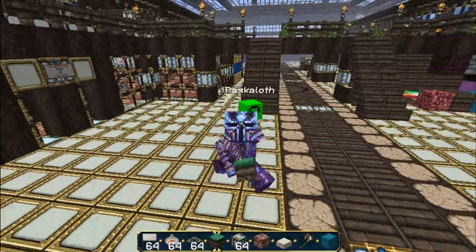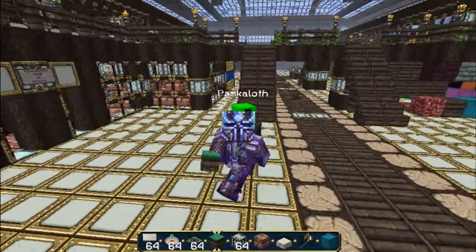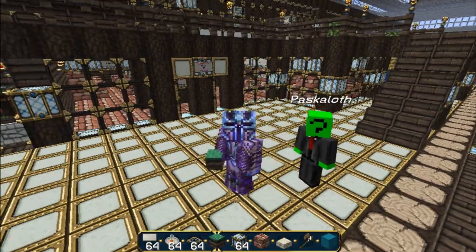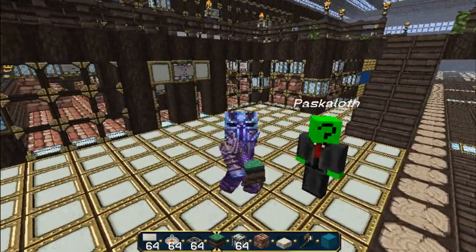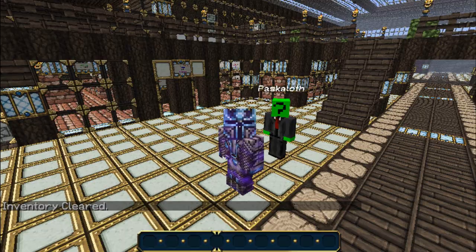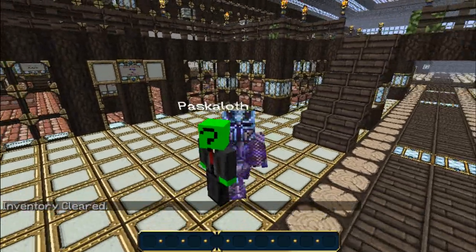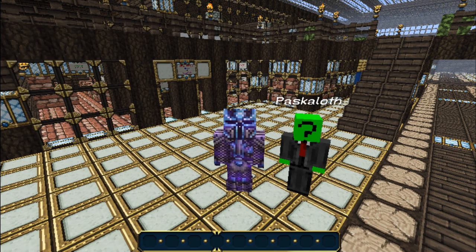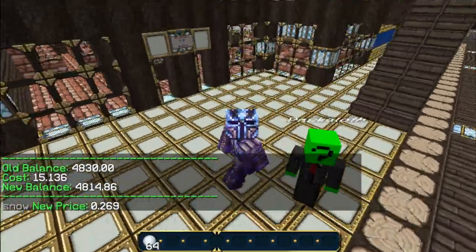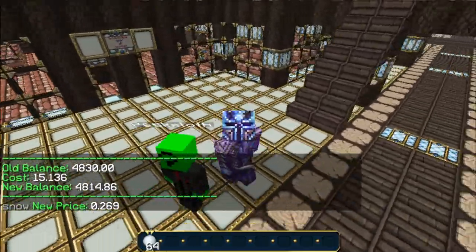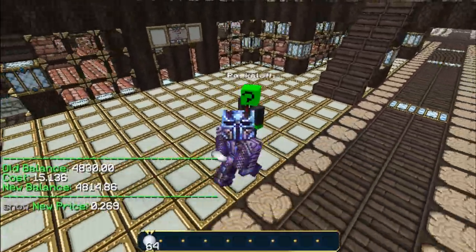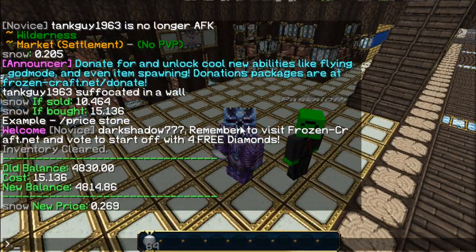In this video we'll use snow as our example for dynamic prices. I'm going to go ahead and buy 64 snow. Slash buy snow 64 — it cost me 15 coins. It shows you your old and new balance, and the new price is now 26 cents.